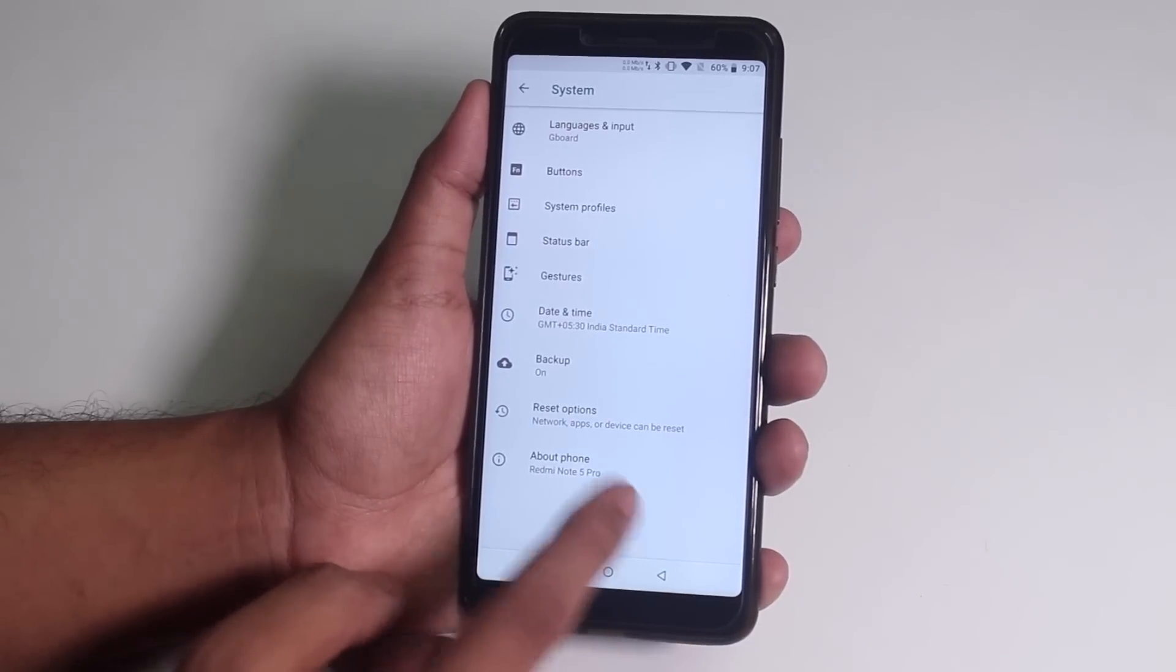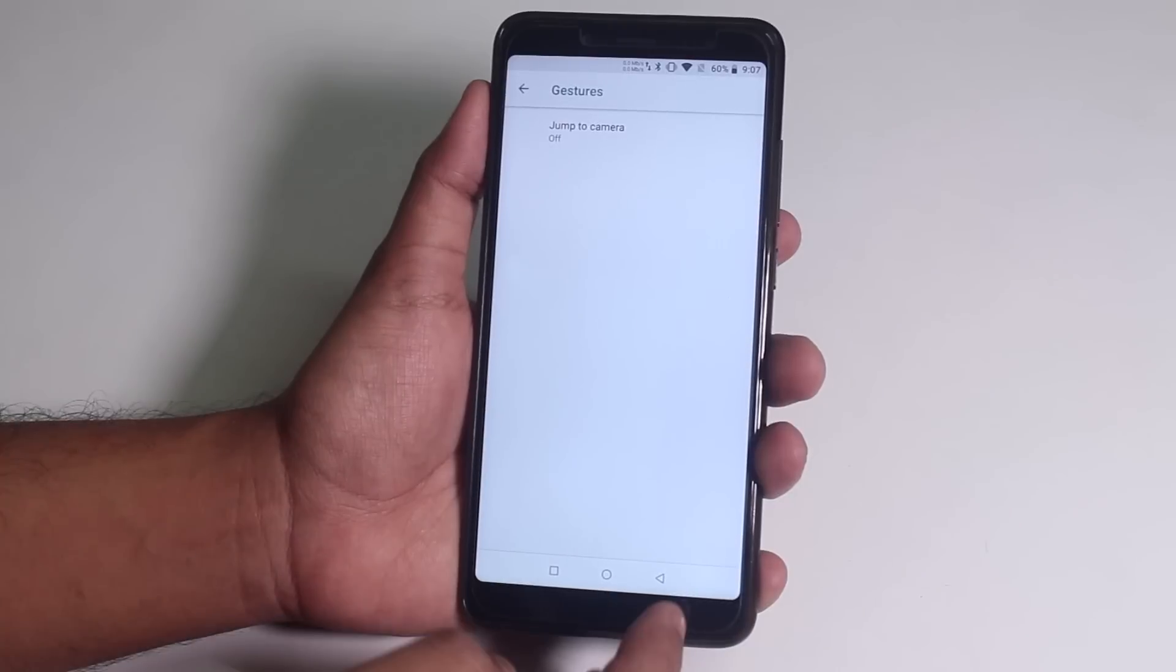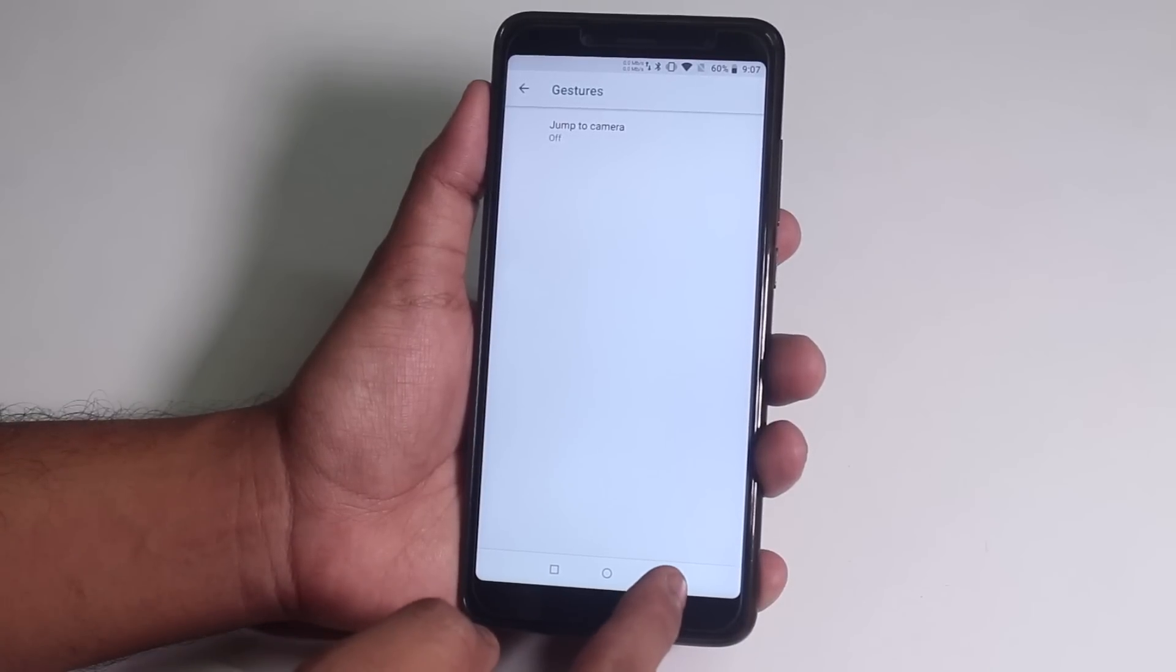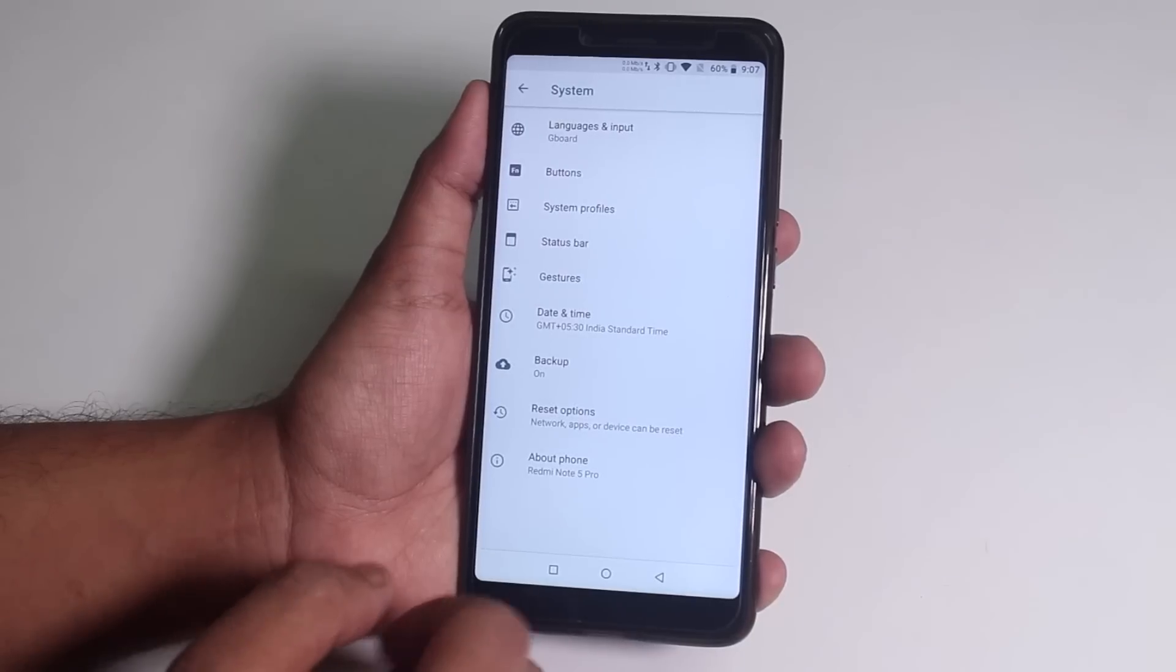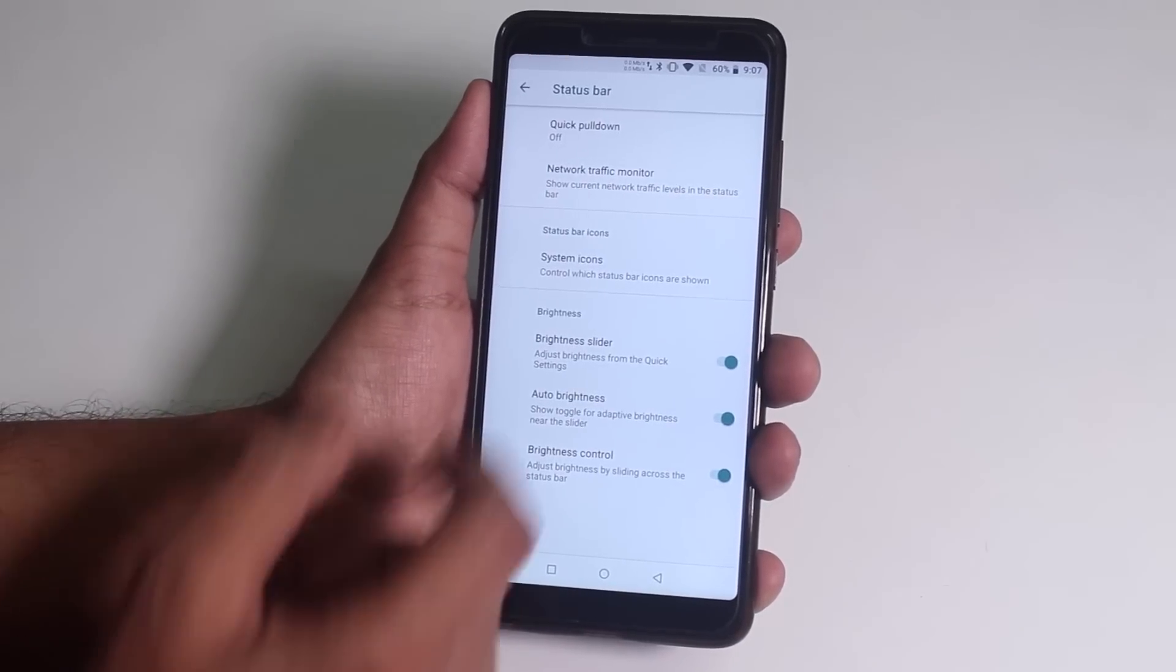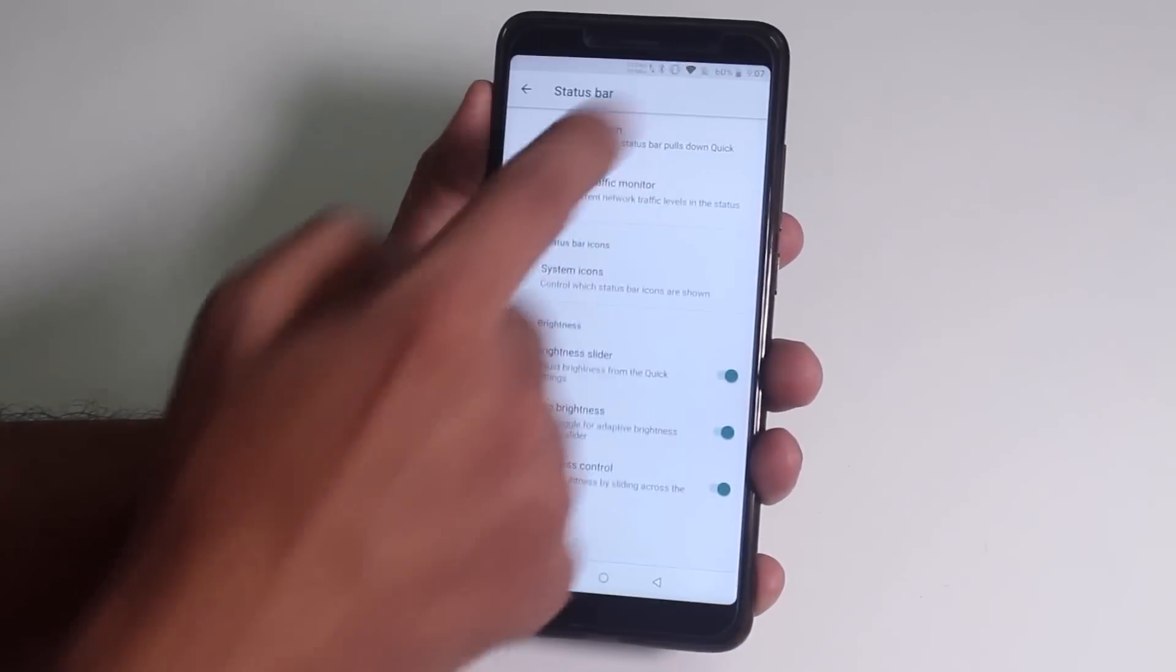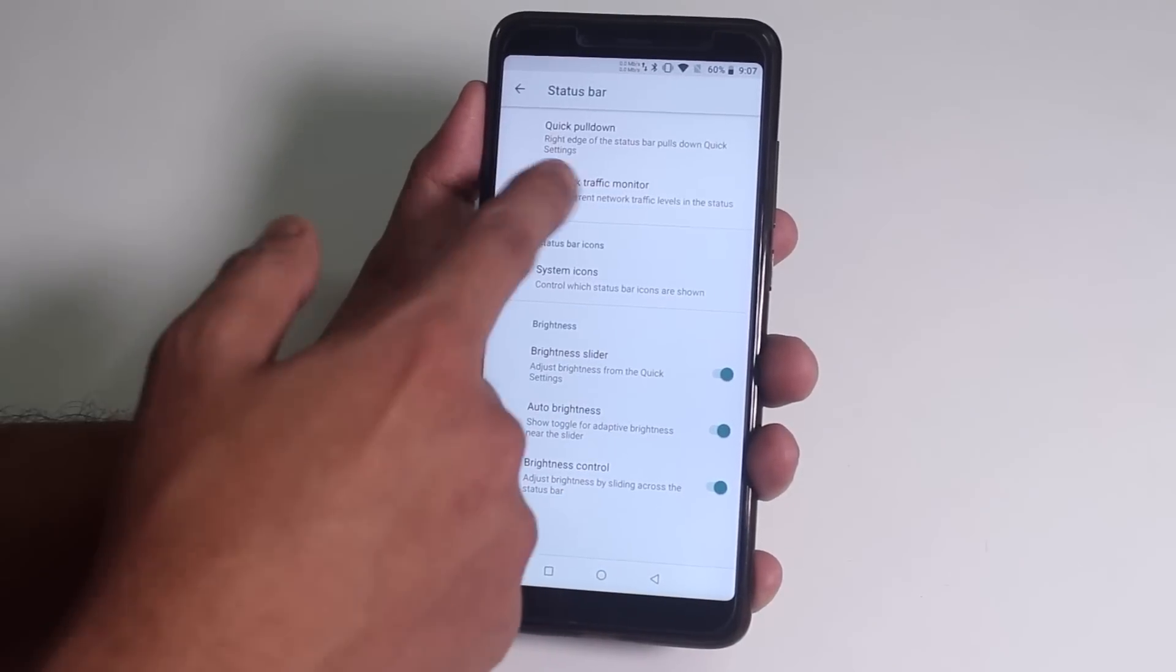Now let's go back inside Gestures. You will see this double tap power button to jump to camera option, which is the AOSP gesture. Now we have some status bar customizations up here, but let me tell you they are not a lot, like Resurrection Remix or something. From quick pull down, you can enable from which side you want it to.